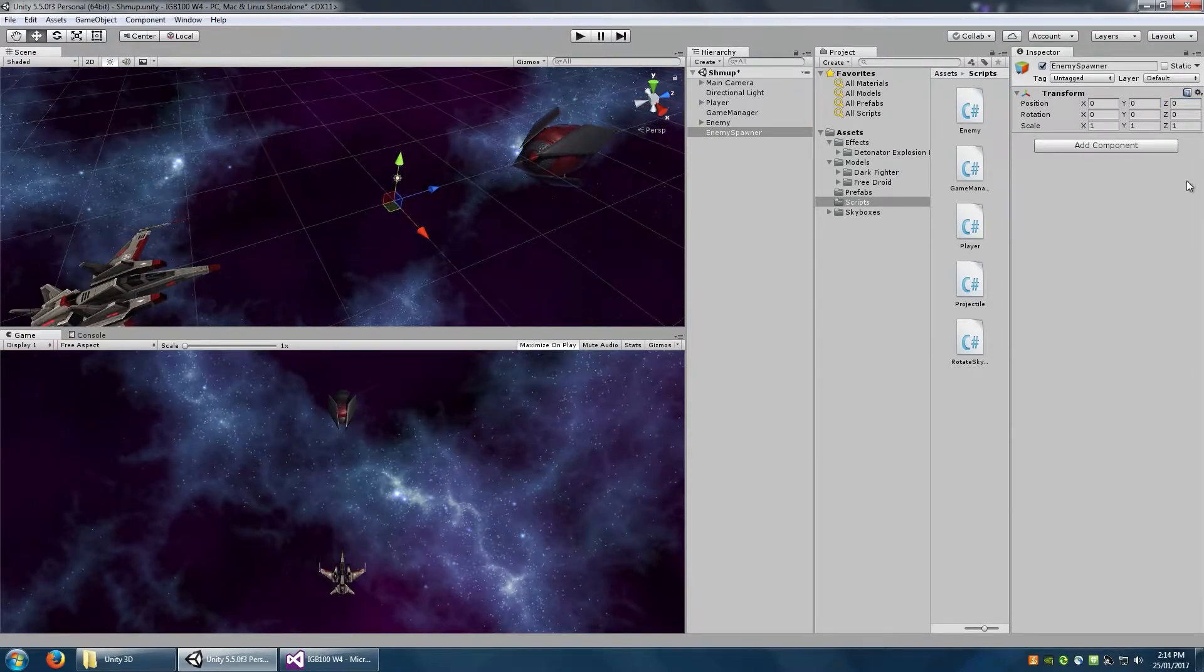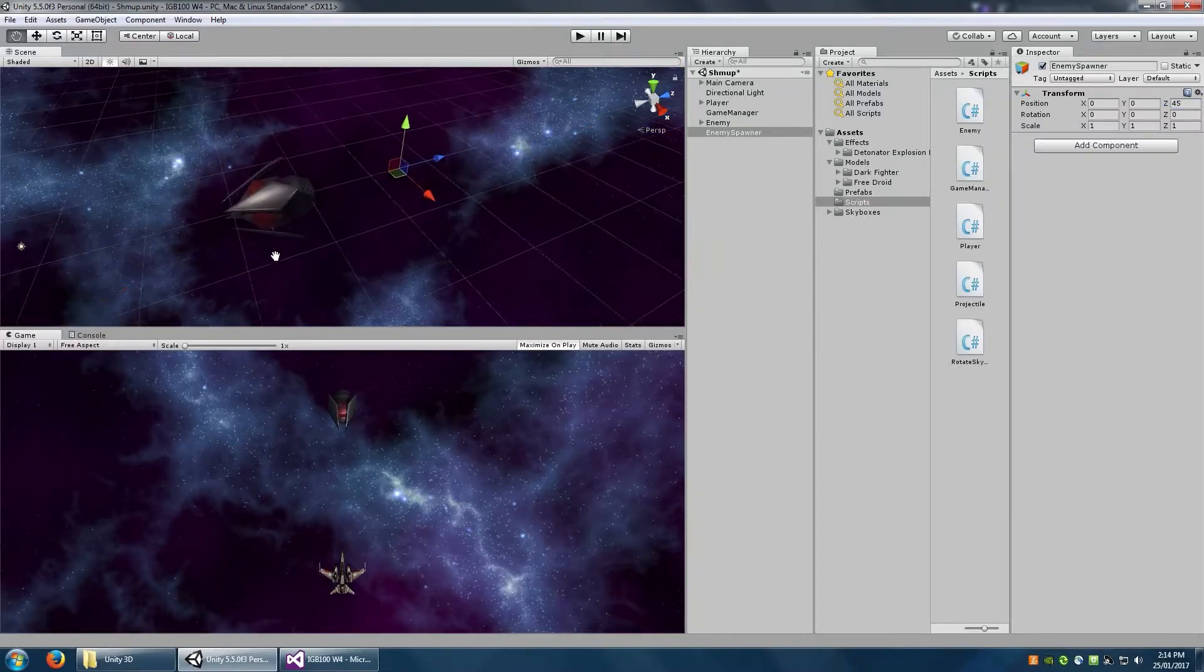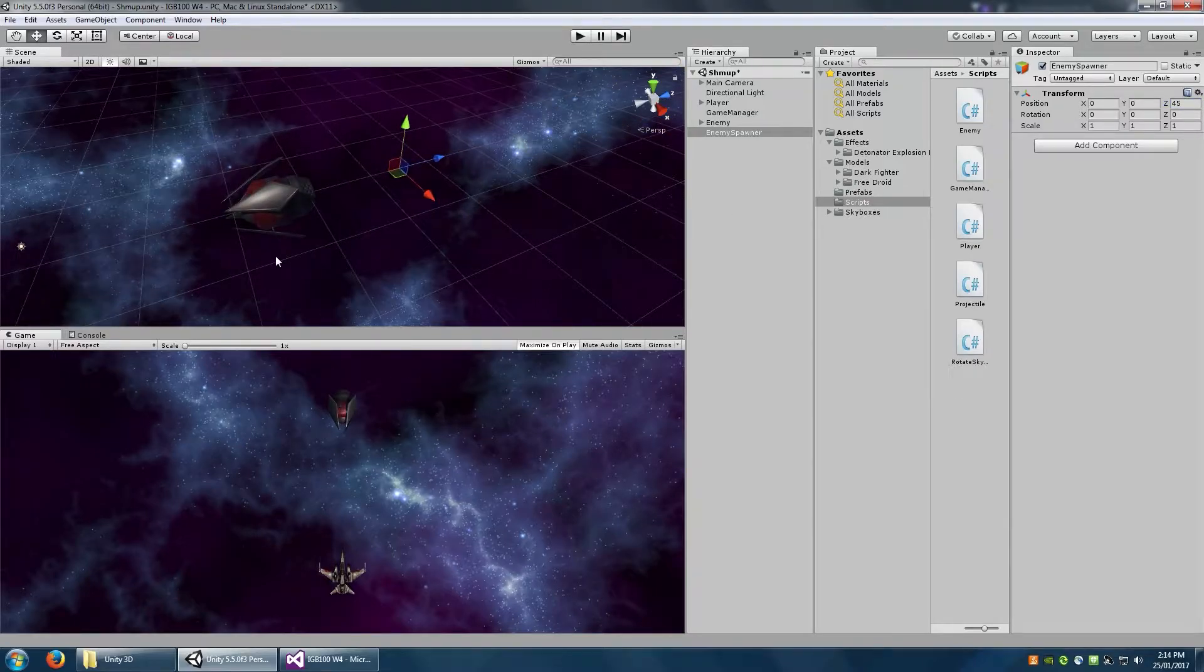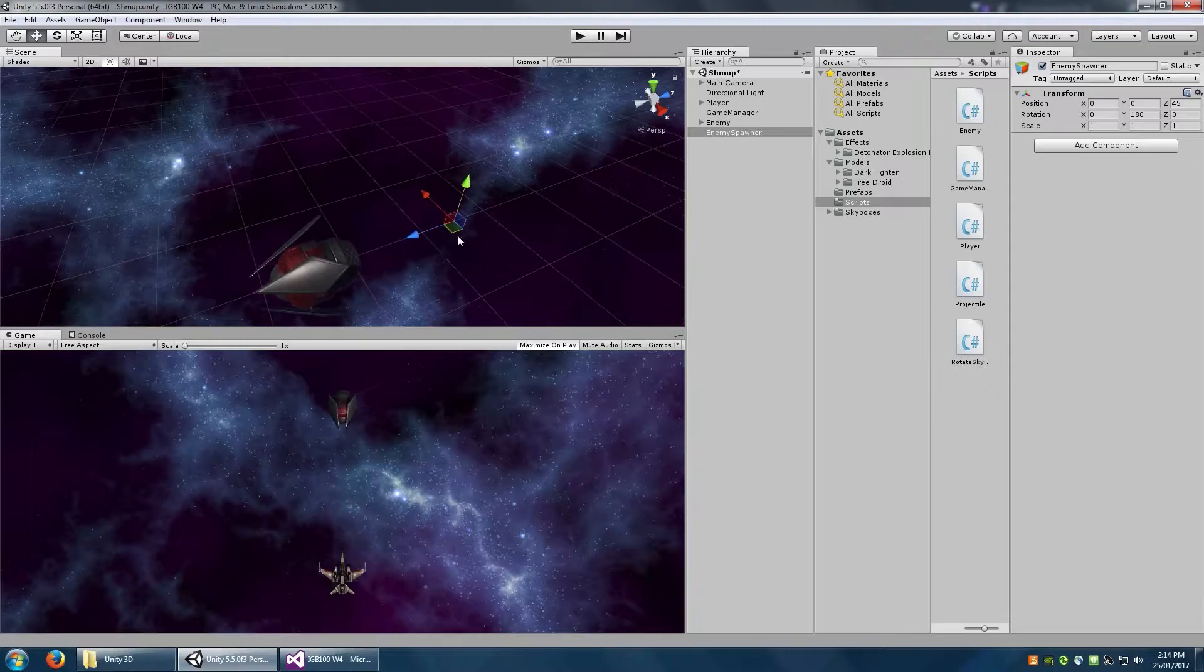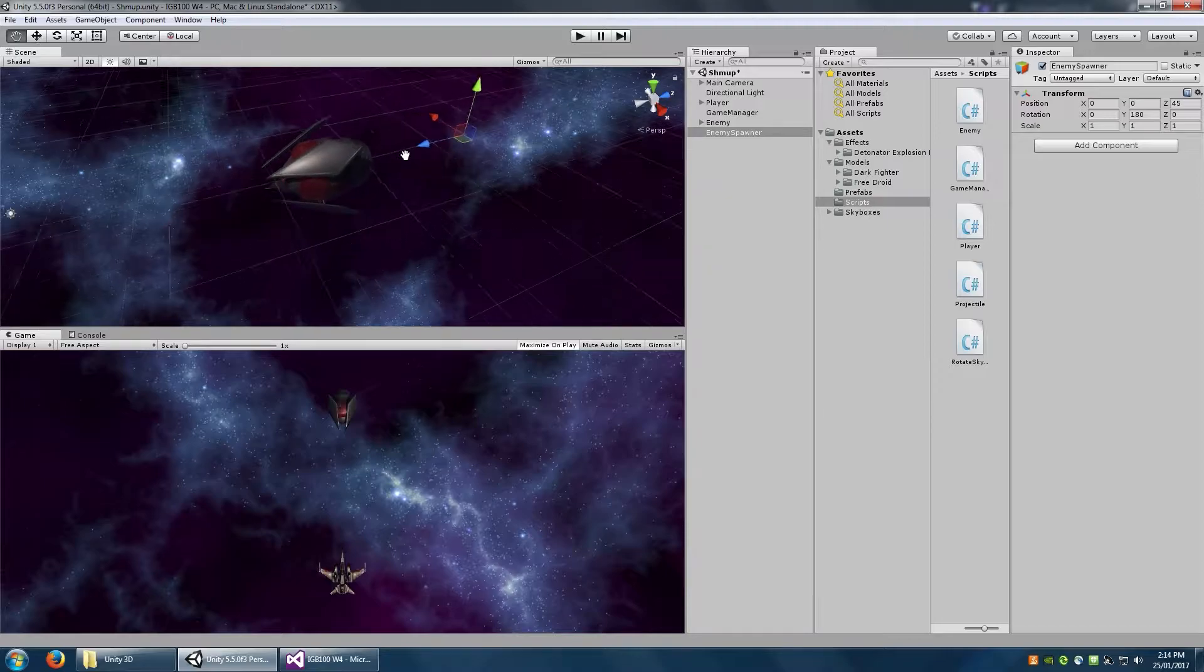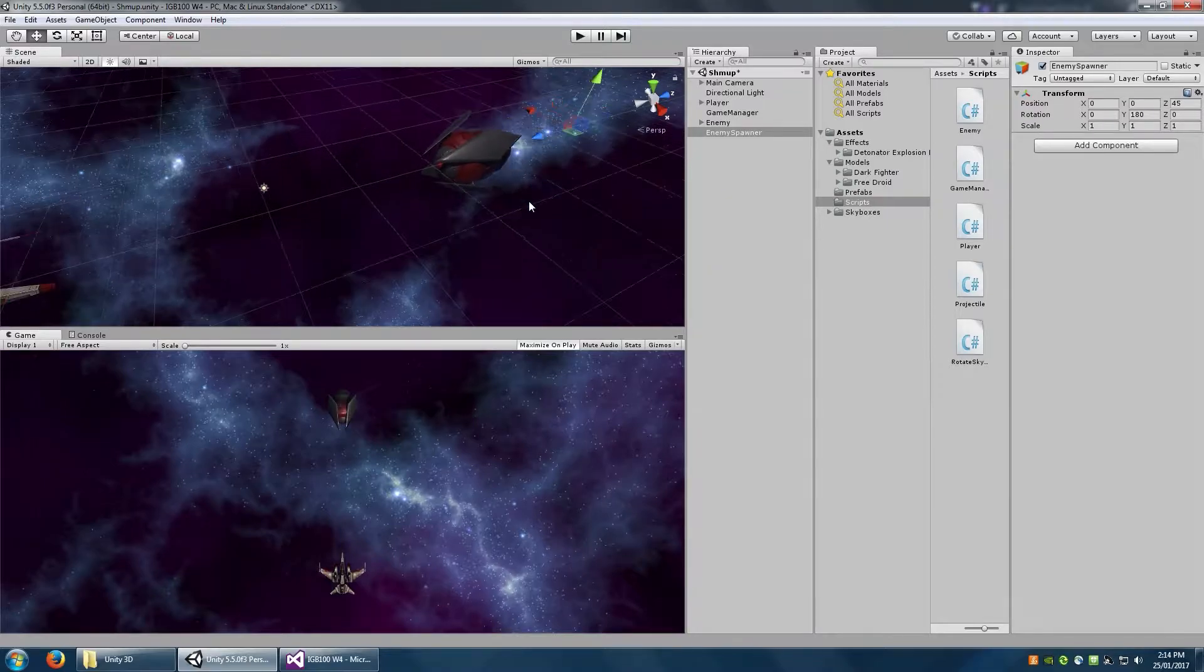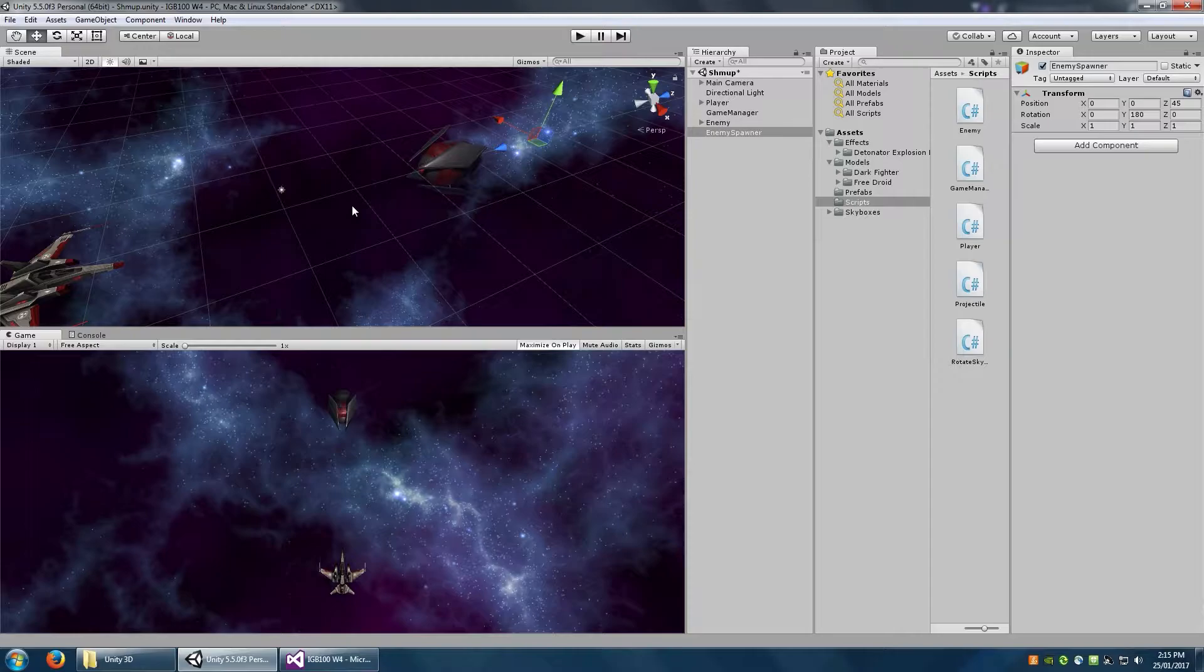But we also might move this to about 45 on the Z as well as turn this around 180 degrees, so it's actually facing the other way. So that is what's called the object's forward axis on the Z axis. If that is facing towards the player, then the enemies will automatically spawn facing the player.